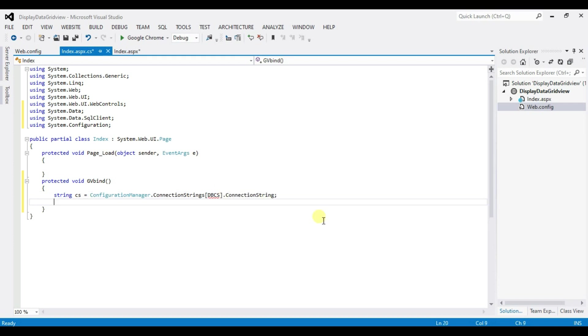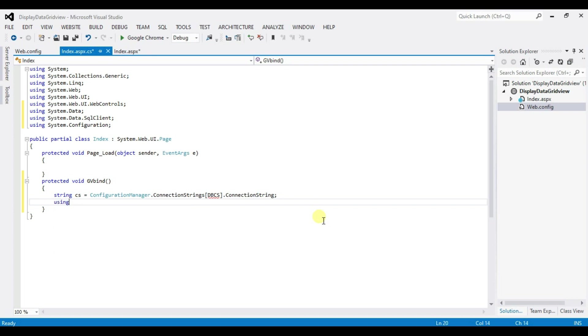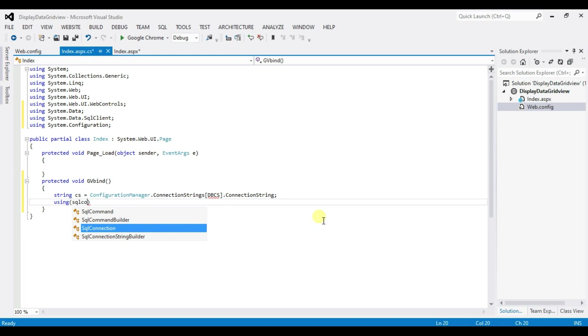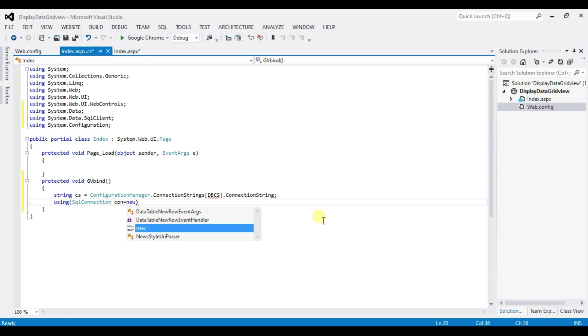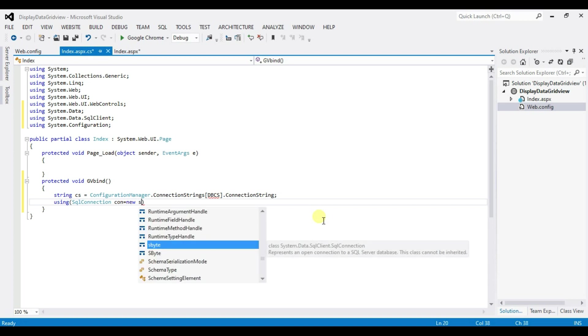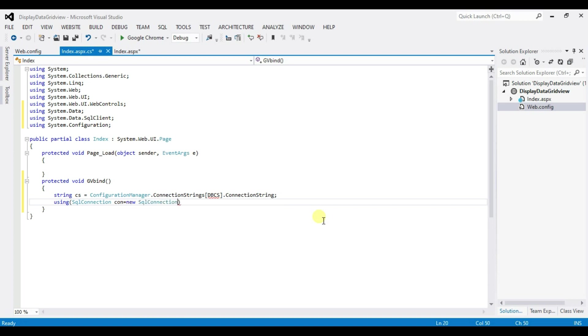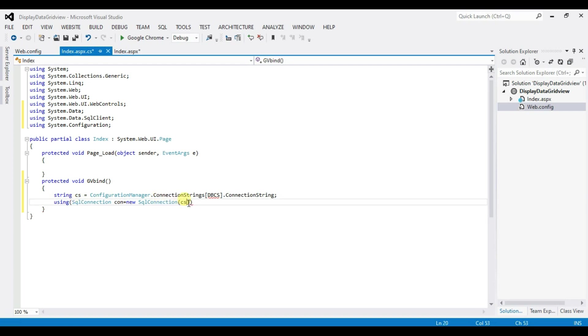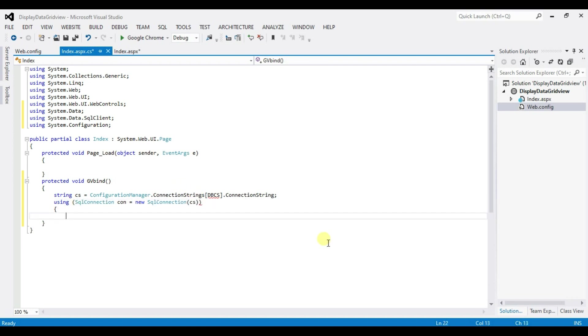Type here using bracket open and close. And type here SQL Connection connection name Con equal to new SQL Connection. And type here string name cs. Enter. Calibrations start and Calibrations close.